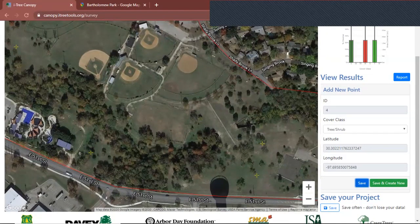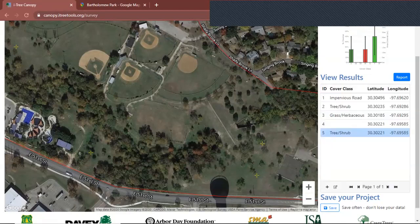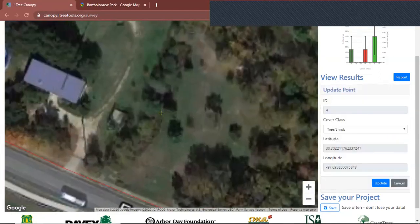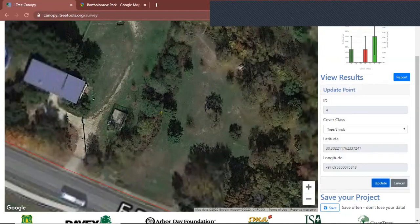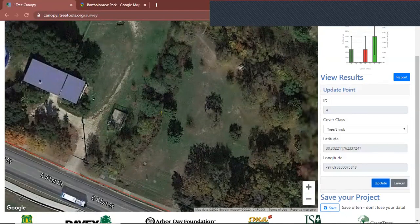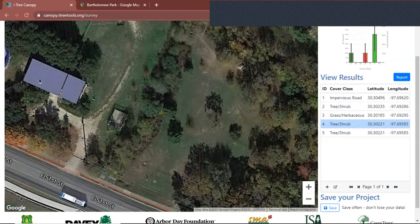And if you accidentally mess up on one of these sample points — like here I didn't label anything — you're just going to double-click it and it's going to show you once again where that sample point is. That is Tree. You're going to click Update. It's slow, but then you just keep going.